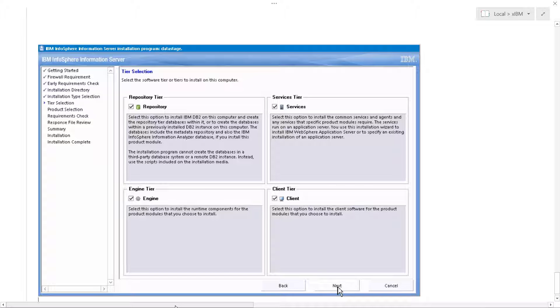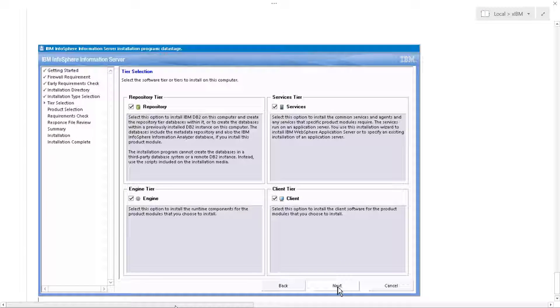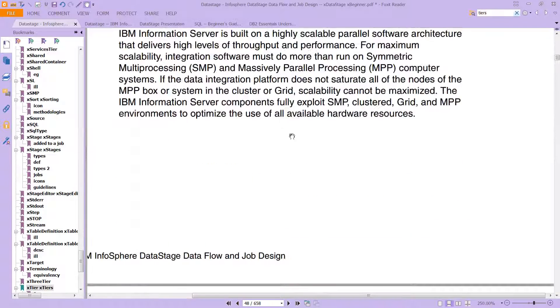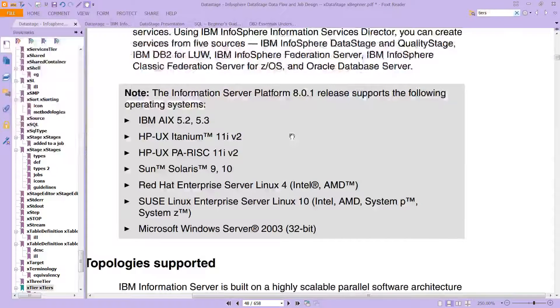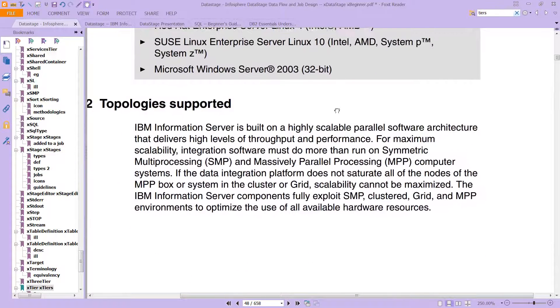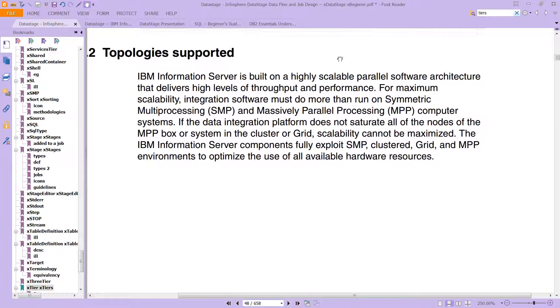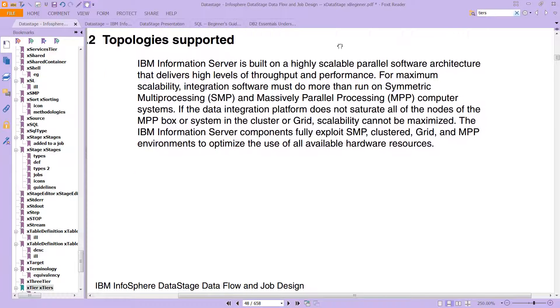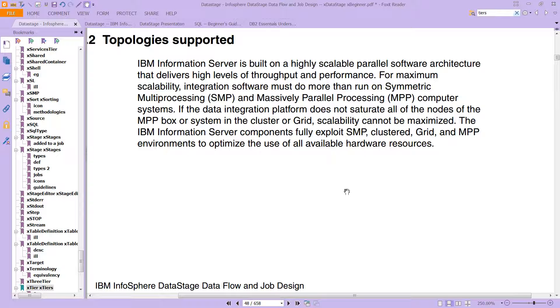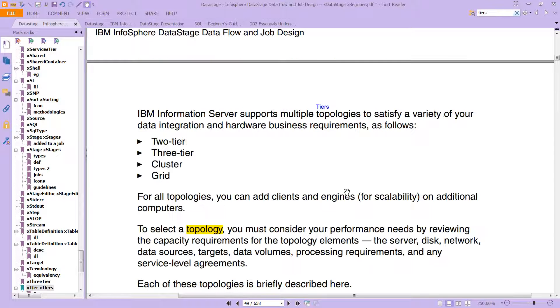So these tiers are important because they're described, and in fact they are described here, in what's called the topologies supported. Now again, this is the older documentation from 2008, but it does a pretty good job explaining what's going on here. We won't cover all this multiprocessing and massively parallel processing topology.